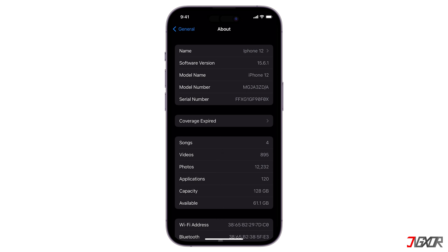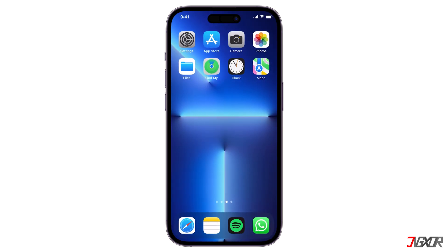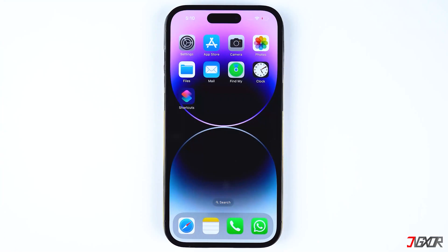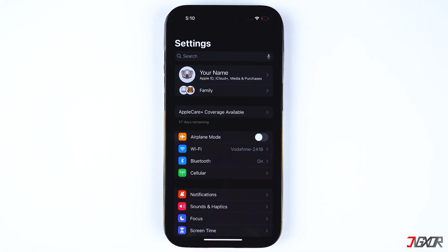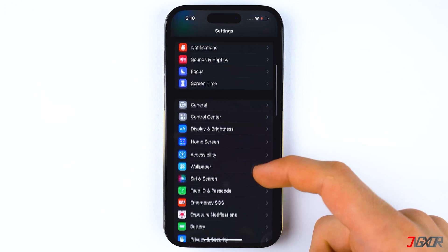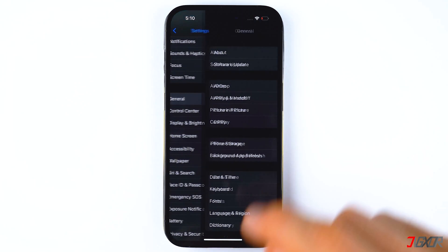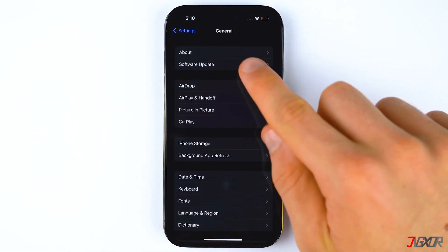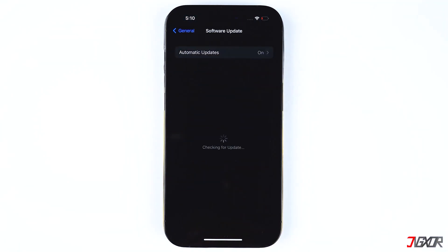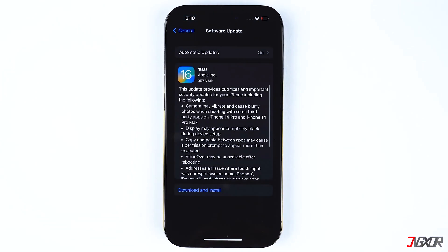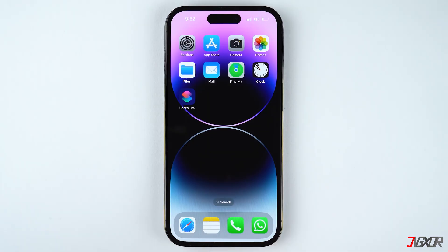To update to the latest iOS version, go to Settings, select General, and tap on Software Update. Download and install the update if it is available.